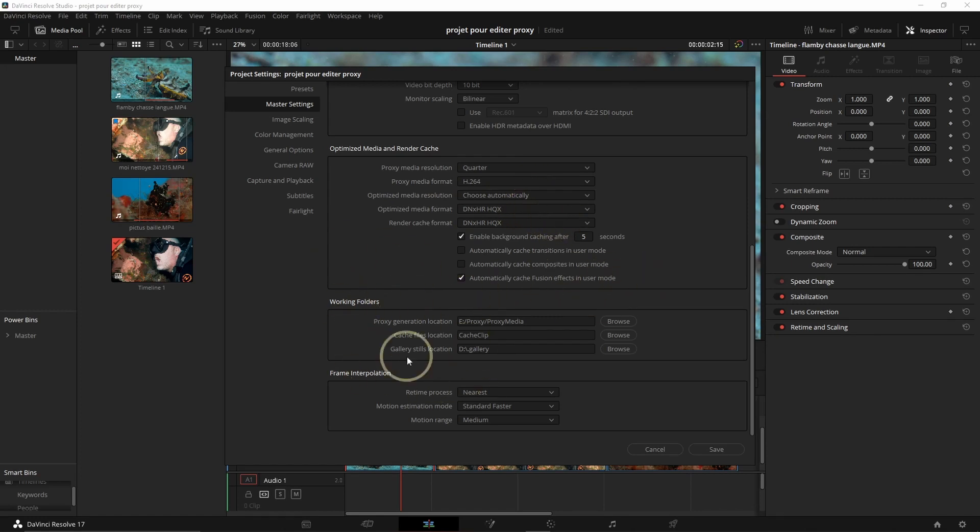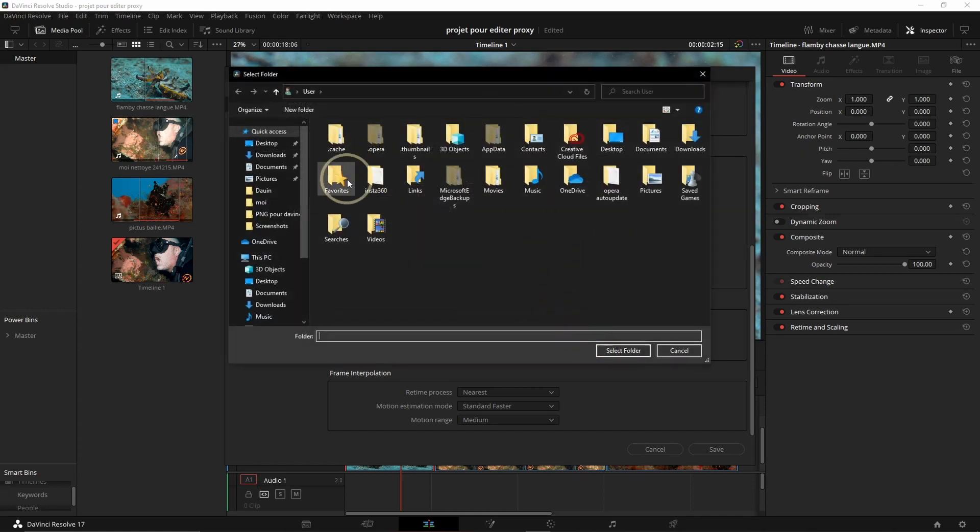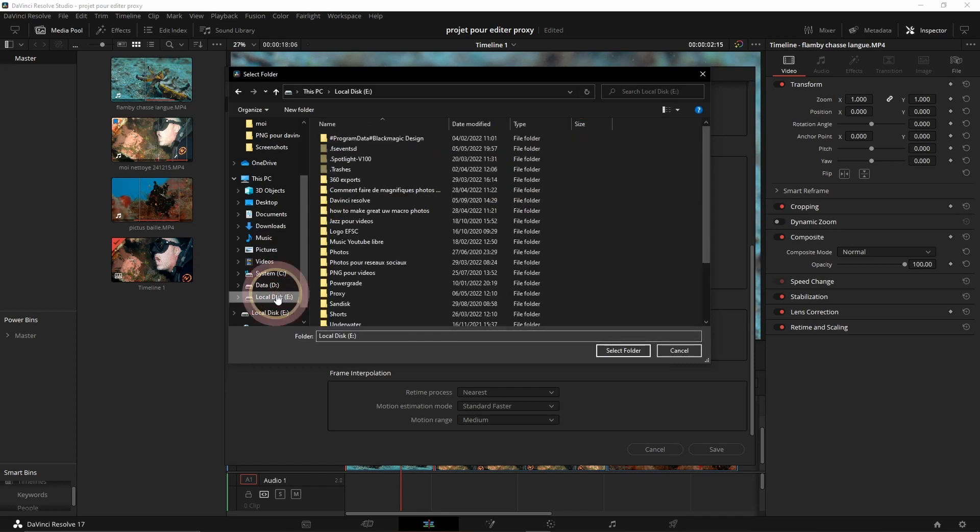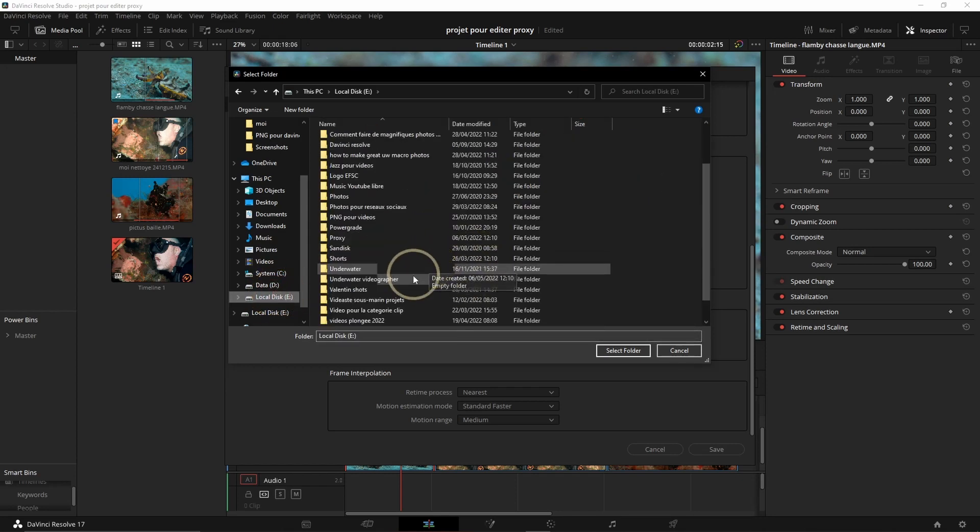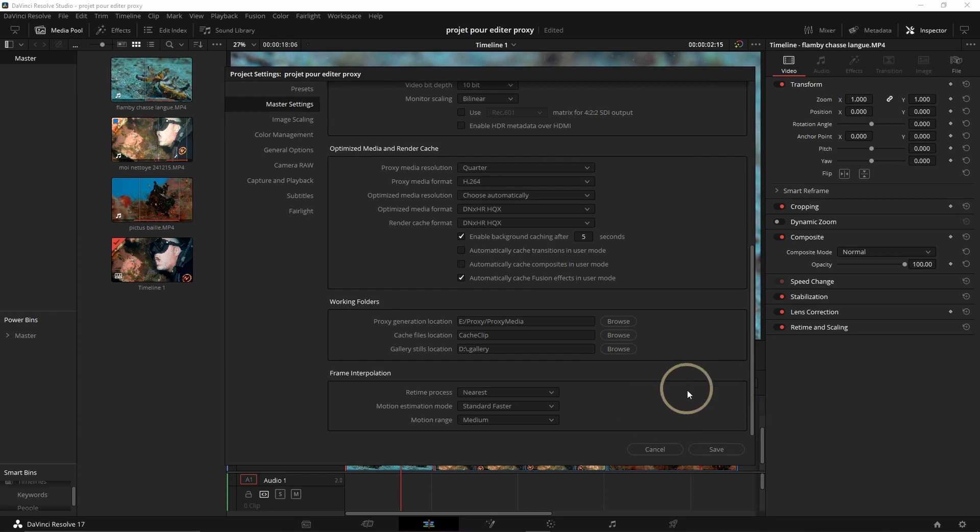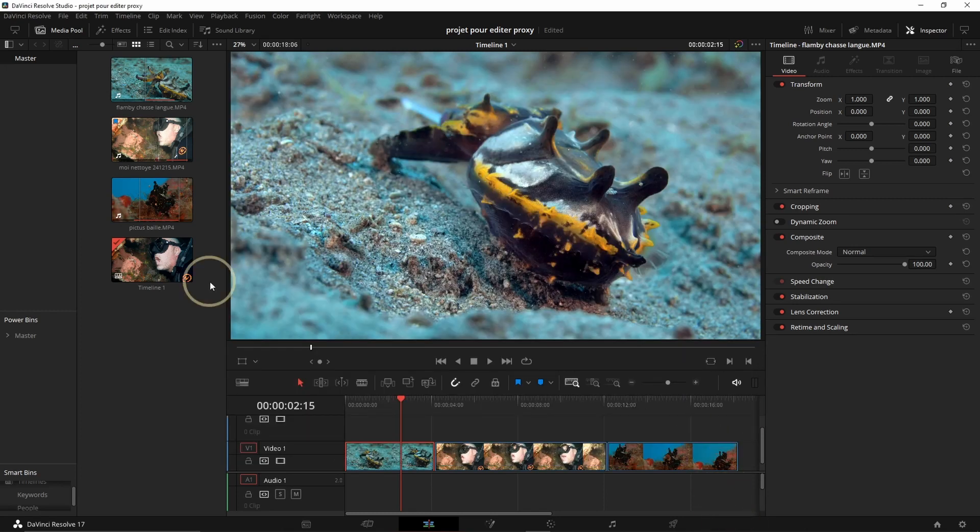And then you want to choose where you want your file to go. So for here, Browse. Personally I want to put it on E, and then Proxy, Select Folder, and then you save.